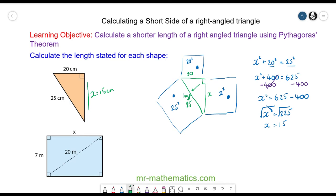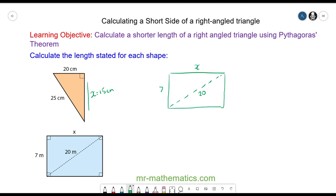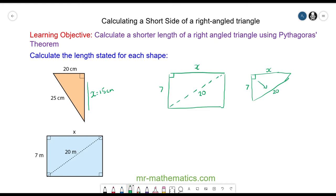Okay, let's try the blue rectangle. We're going to calculate the length of x. You can see that because it's a rectangle, this angle here is a right angle. So what we have is a right angle triangle where the horizontal length is called x, the vertical length is 7, and the hypotenuse — because this is the side opposite the right angle — is given as 20.